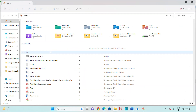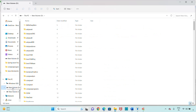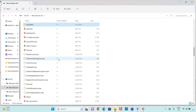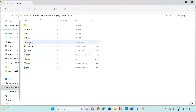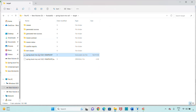Go to the workspace folder on local disk D — the workspace is named 'youtube-example'. Inside this workspace there is the project 'spring-boot-mvc-example-one'. Open the project and you can see the target folder. Open the target folder and there you can see the JAR file — this is our project JAR.